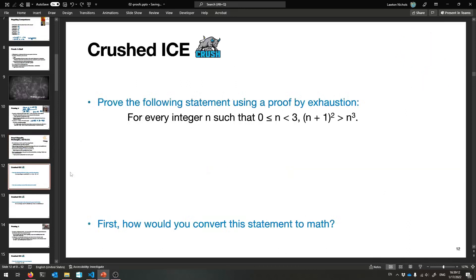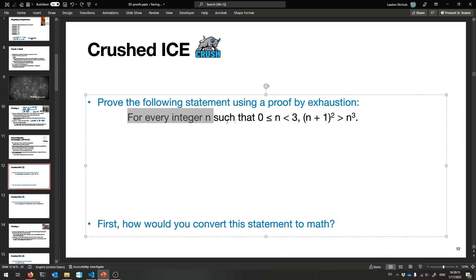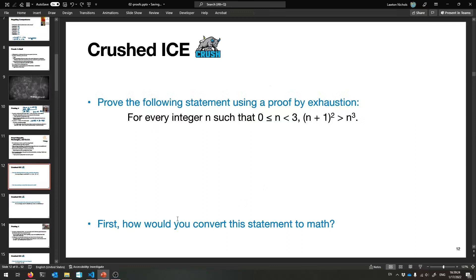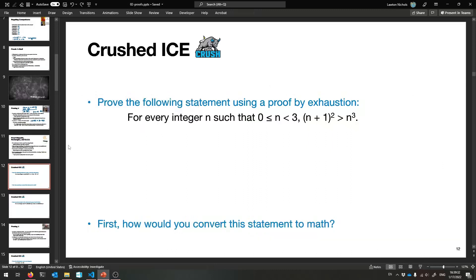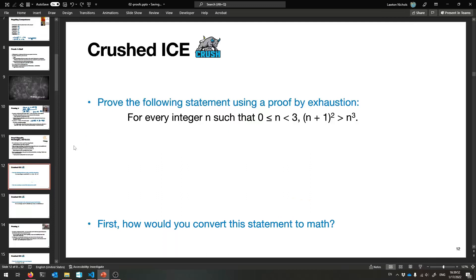So let's have our first proof. Prove the following statement using a proof by exhaustion: for every integer n such that n is between zero and three (strictly less than three), n+1 squared is greater than n cubed. First, convert this to math and then prove it. It starts with 'Proof,' and at the end you'll have your mic drop - a little filled rectangle.